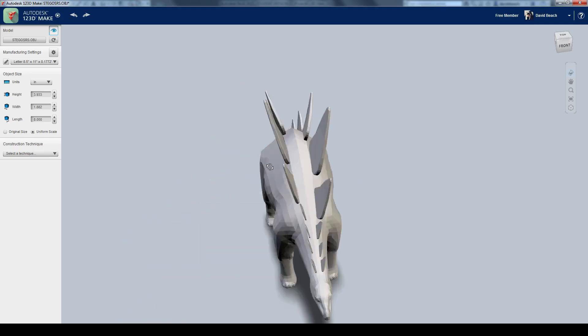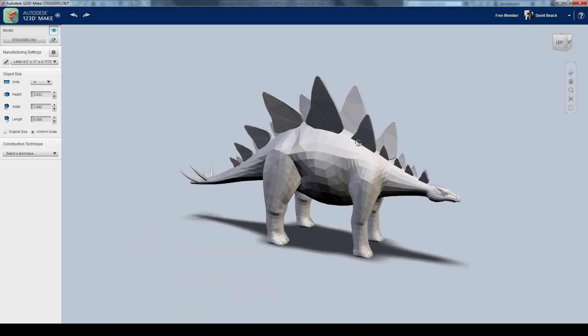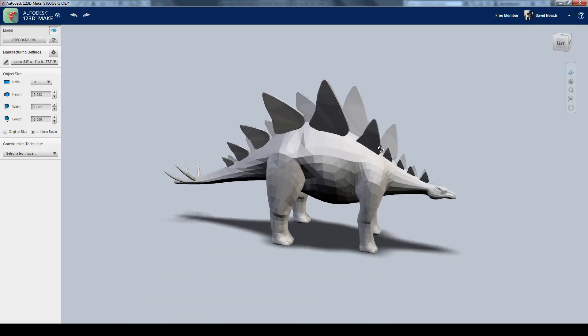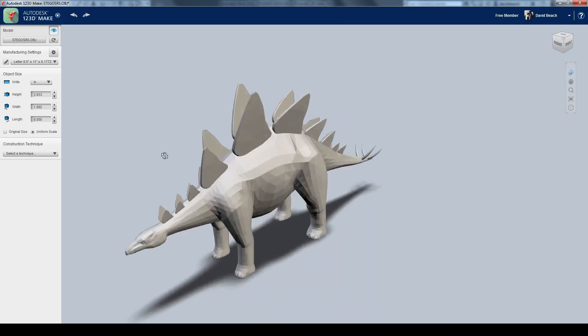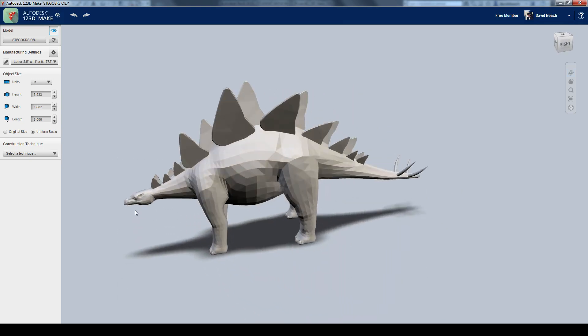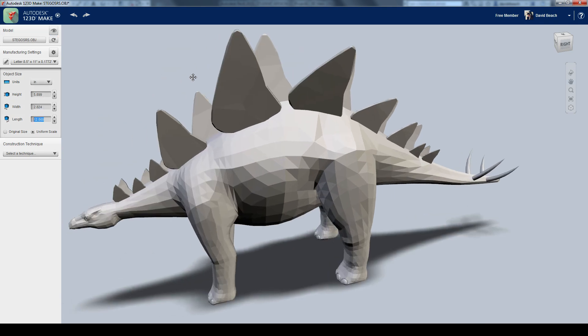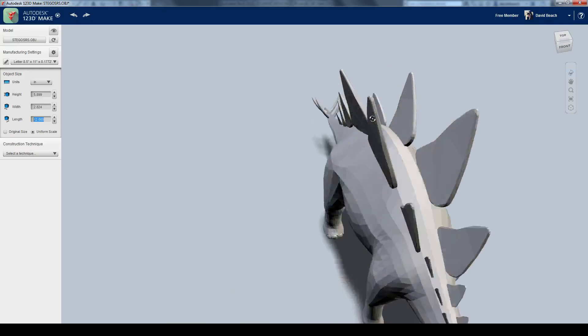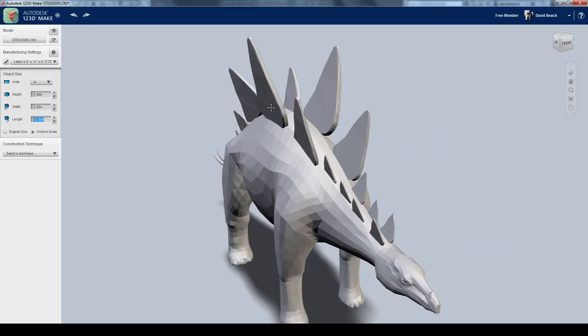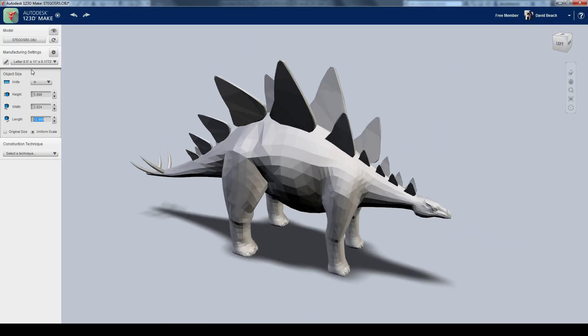The next thing I want to do is look at the overall size that I want this to be. Let's say I want this to be about a 12-inch long model from head to tail. So now it's going to be my largest dimension right here. Just change that to 12. It's going to scale everything up accordingly. It always keeps everything locked in in terms of proportions.